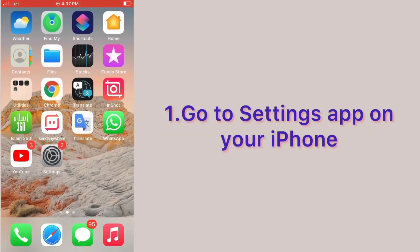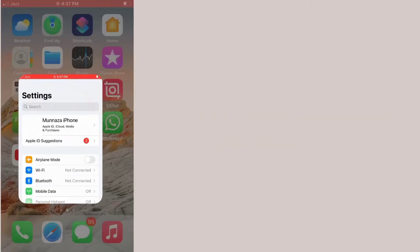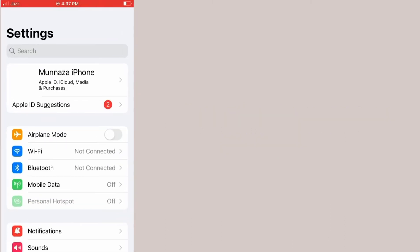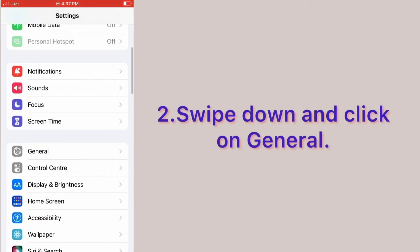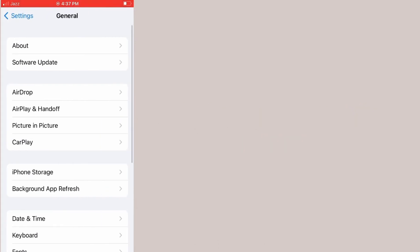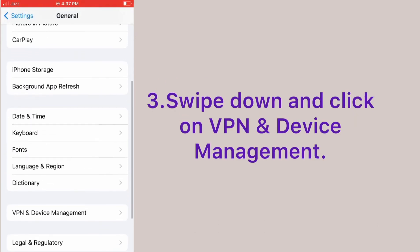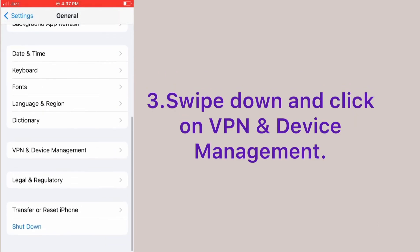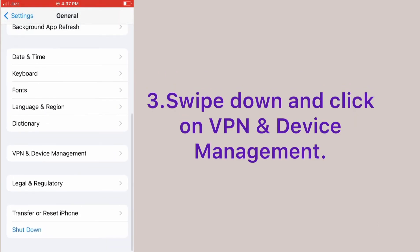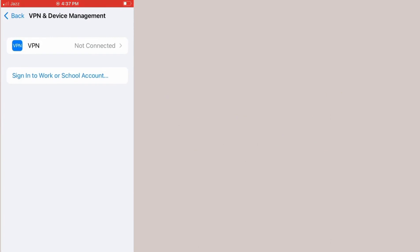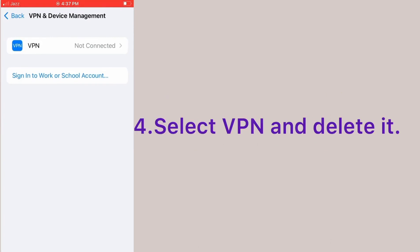Swipe down and click on VPN and Device Management, select VPN, and delete it.